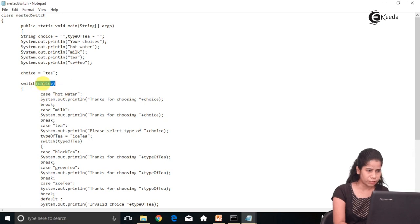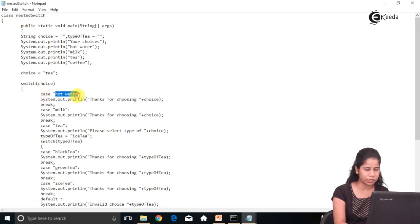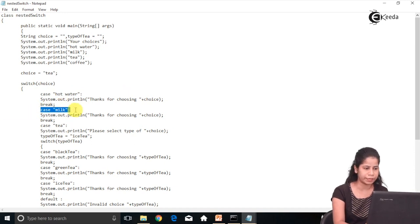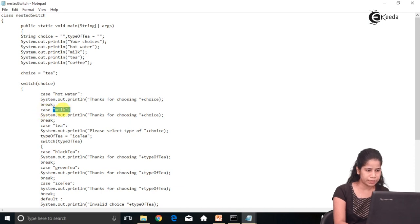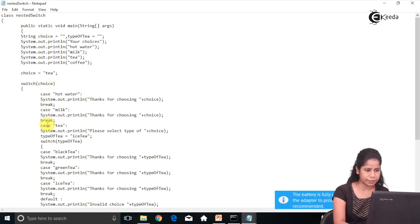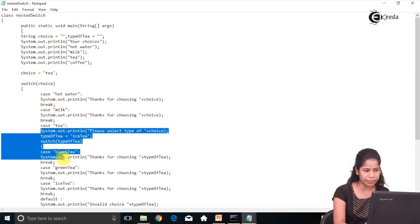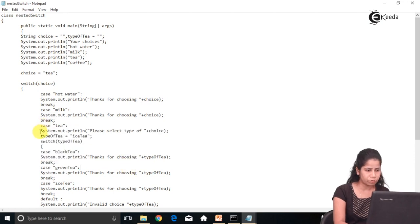So here I am checking a choice that is 'T'. It first checks the first case, trying to match this choice — the first case is 'hot water', whereas my choice is 'T', so there is no match. It will go to the second case, which is 'milk' — my choice is 'T', so again it is not matching. It will go to the next case, which is 'T', and this case matches my choice.